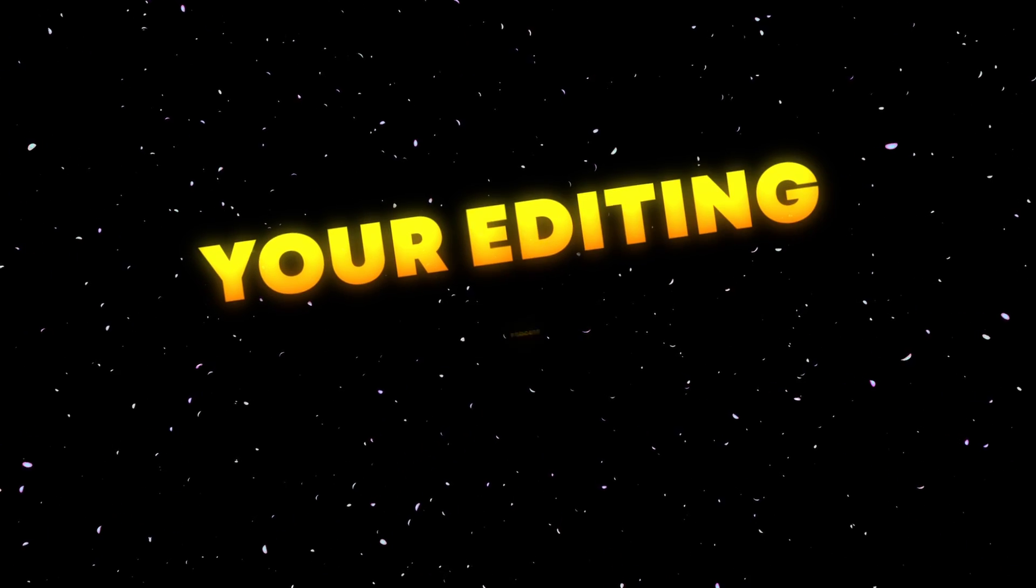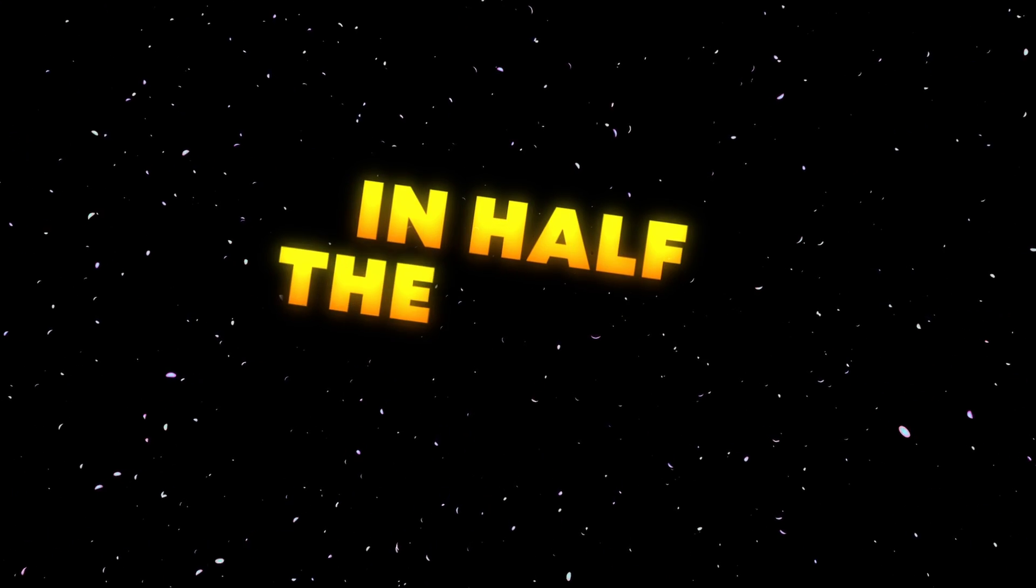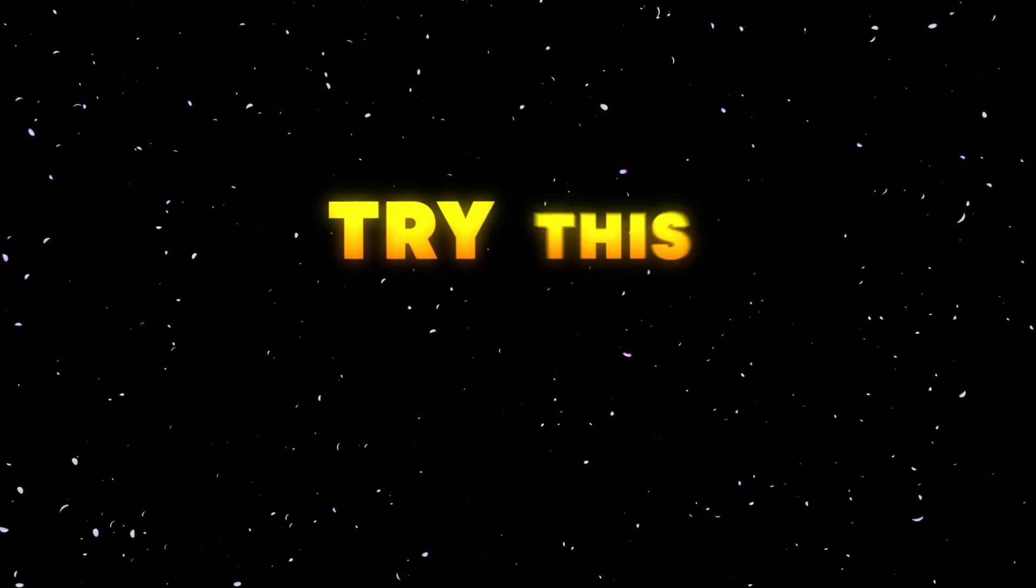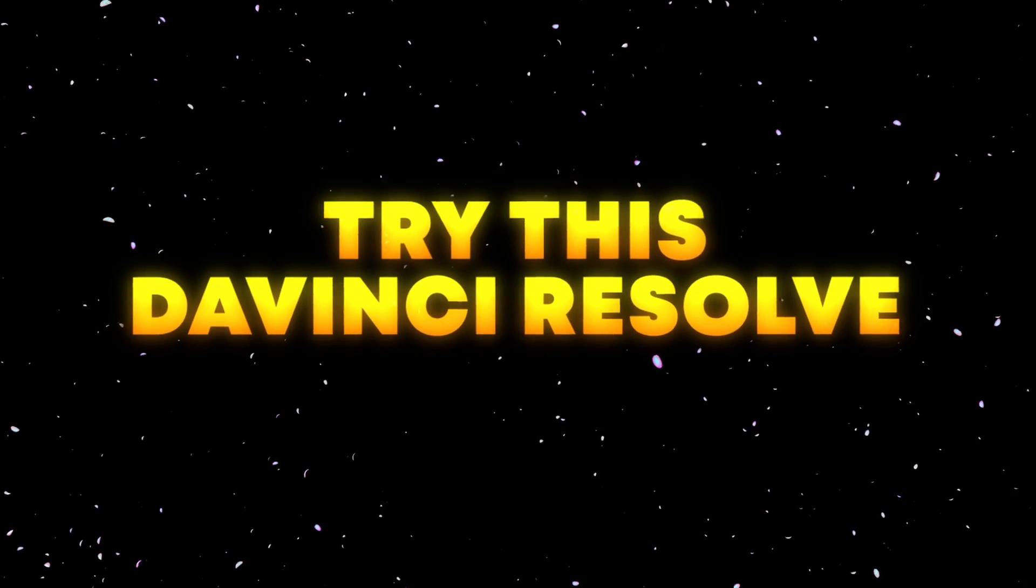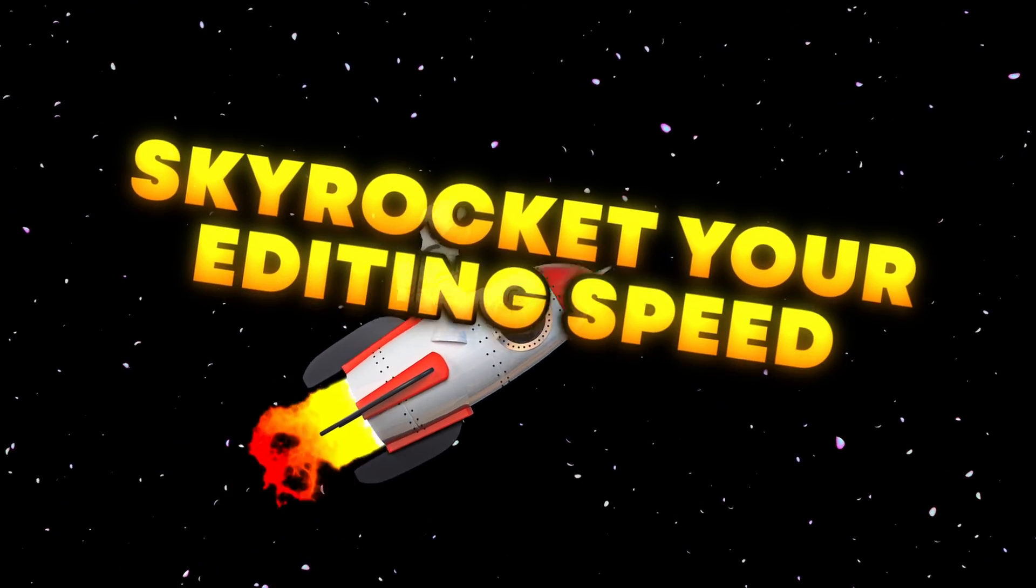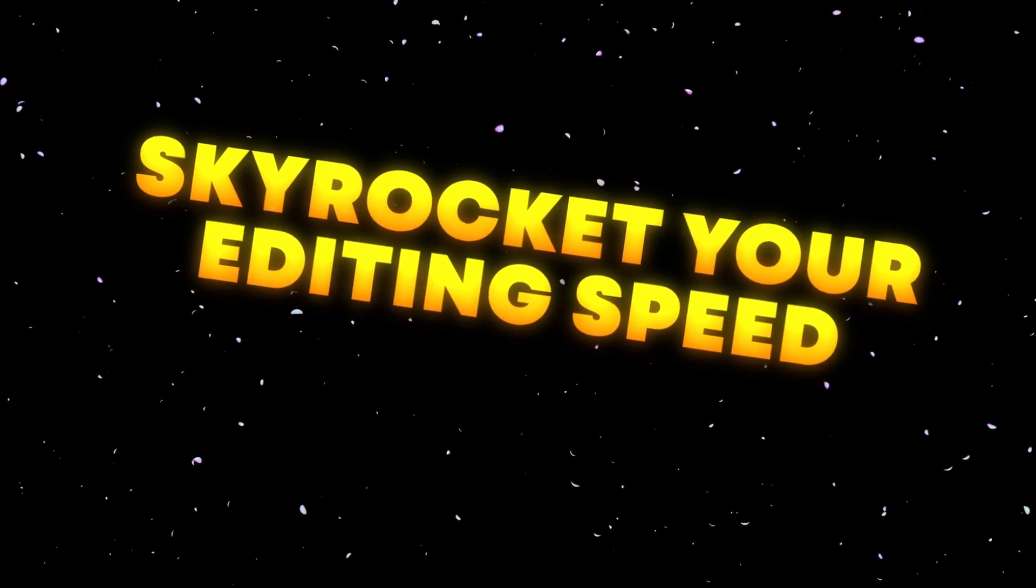Do you want to speed up your editing process in half the time? If so, try this adventure result editing pack and show you all your editing speed in seconds.